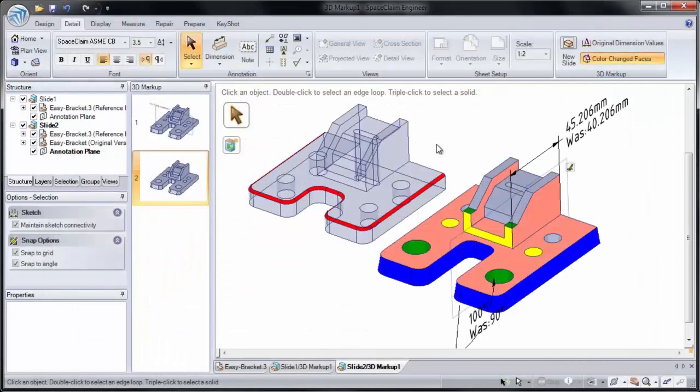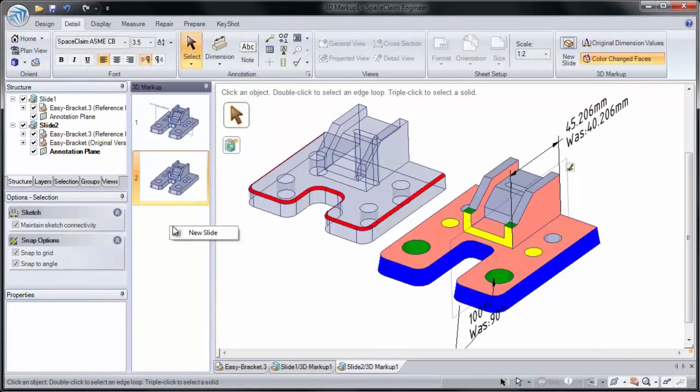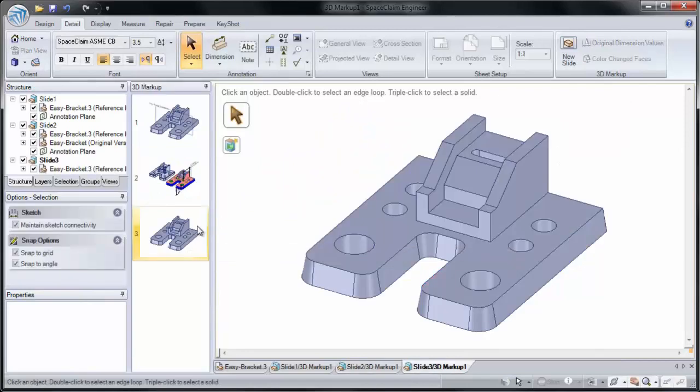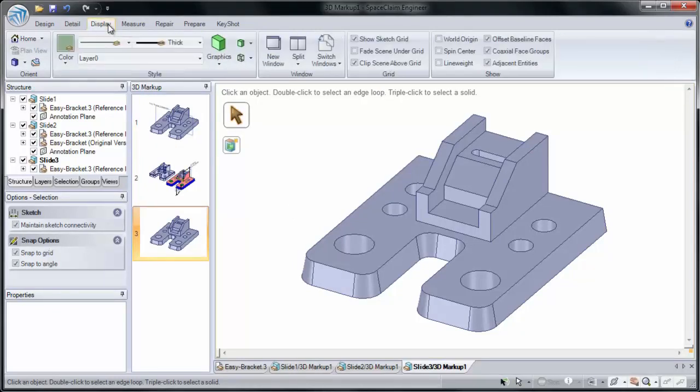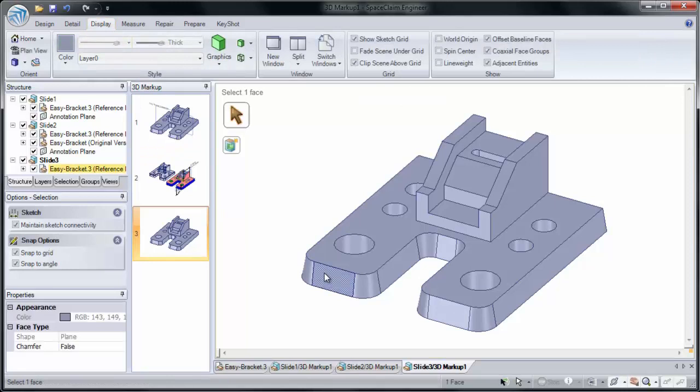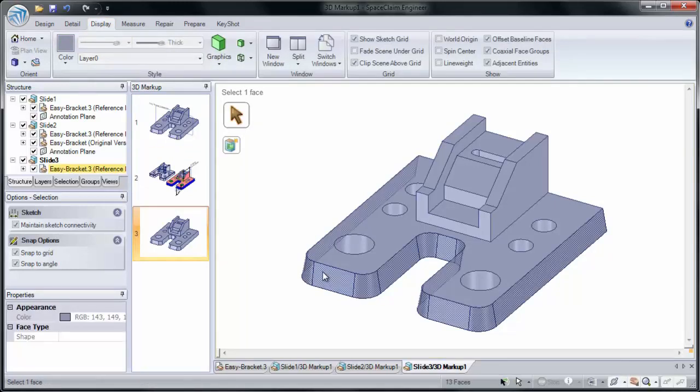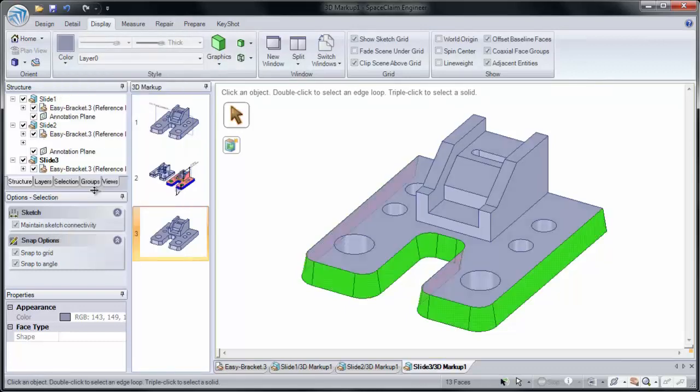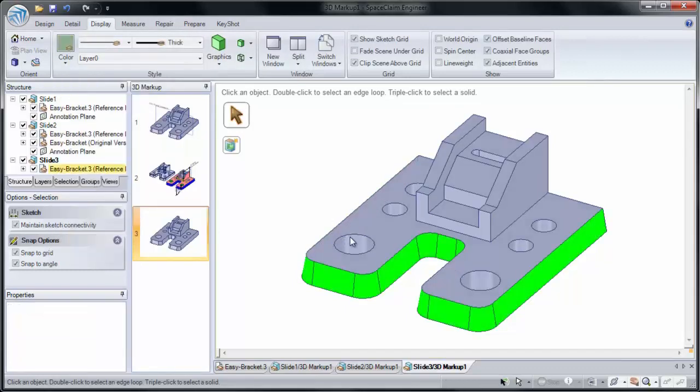Let's add one more slide. I'm going to right click and add a new slide. Instead of using SpaceClaim's default Color Change Face Mode, you can also go to Display and Color Faces yourself. If you double click on a face, you can go to Color and add a custom color. I'm going to add green to our drafted faces.